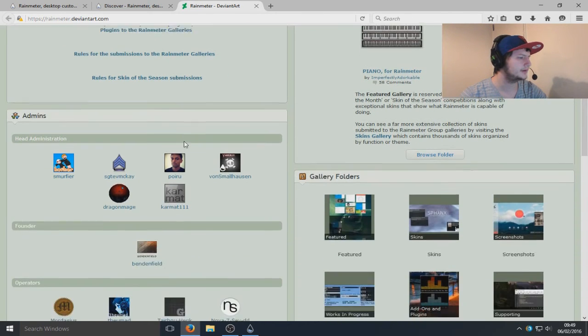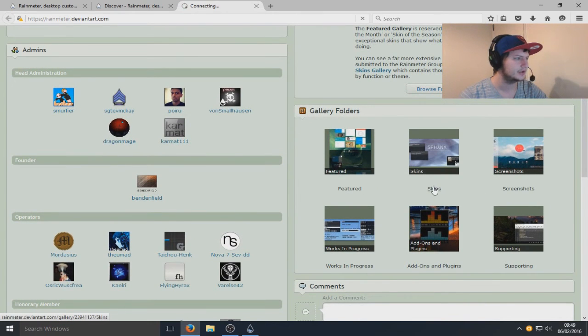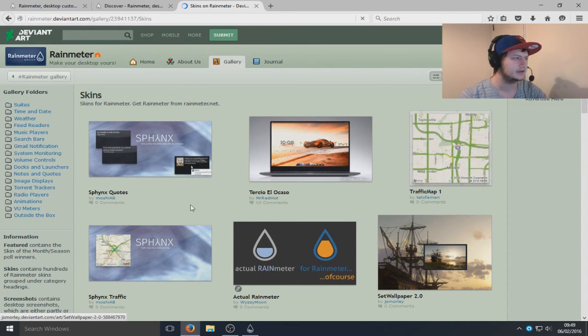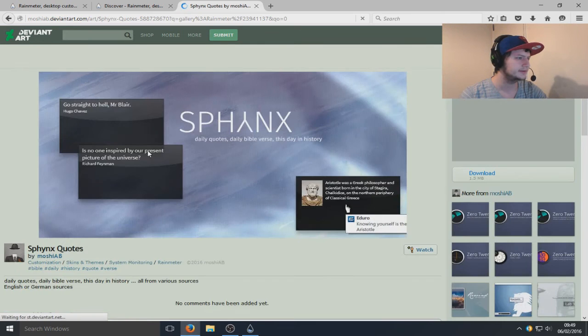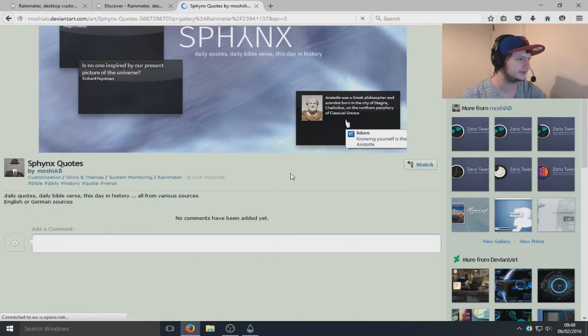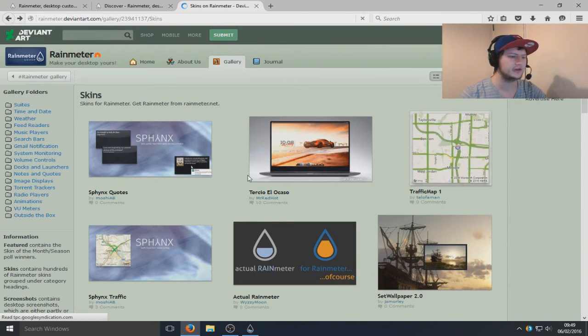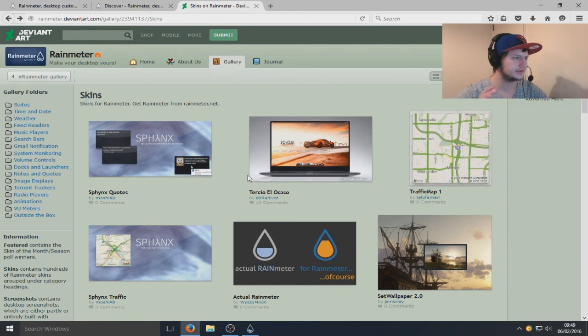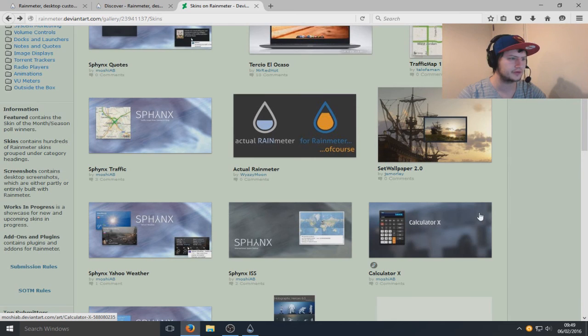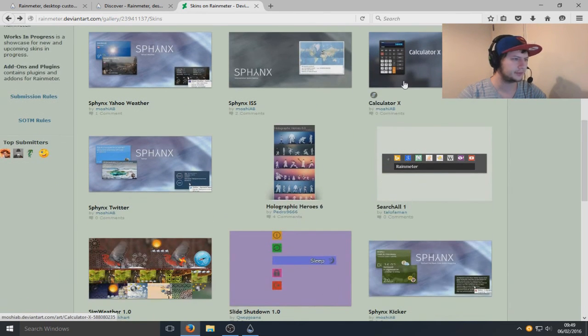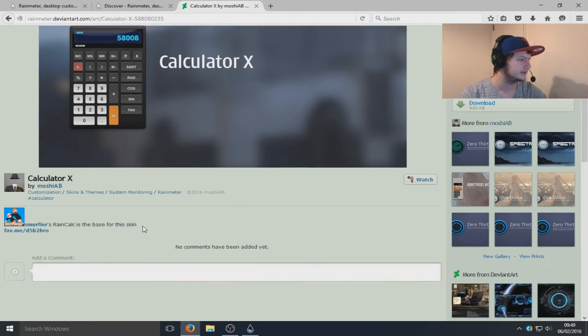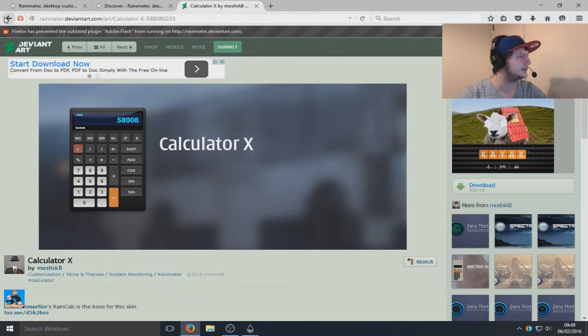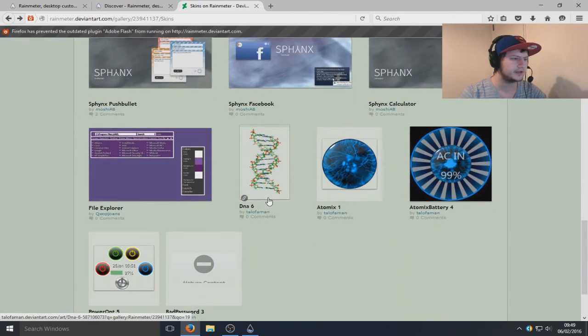On here we should potentially be able to find some skins. We've got skins on the bottom right hand corner here. I believe this is actually just a gallery, I don't think you can download here. Obviously that's a different skin there. I will put the download links in the description for skins, that saves you lot trying to actually find it all. That's pretty cool, there's a nifty little calculator there that you can download.